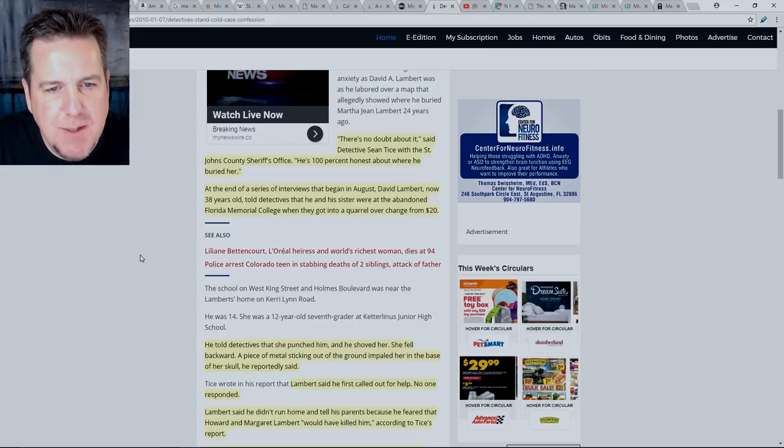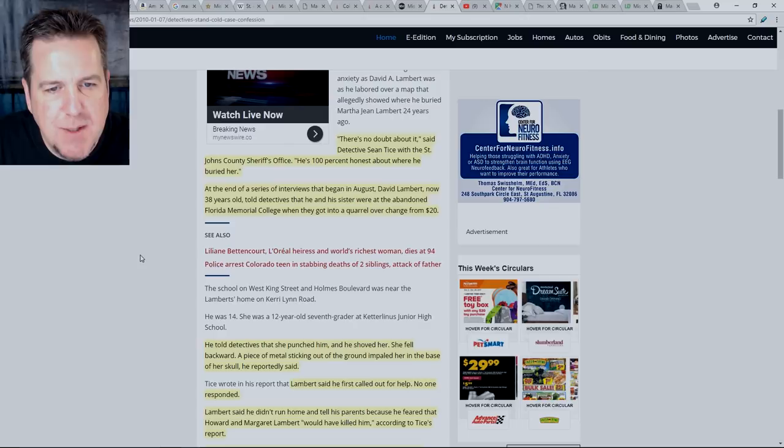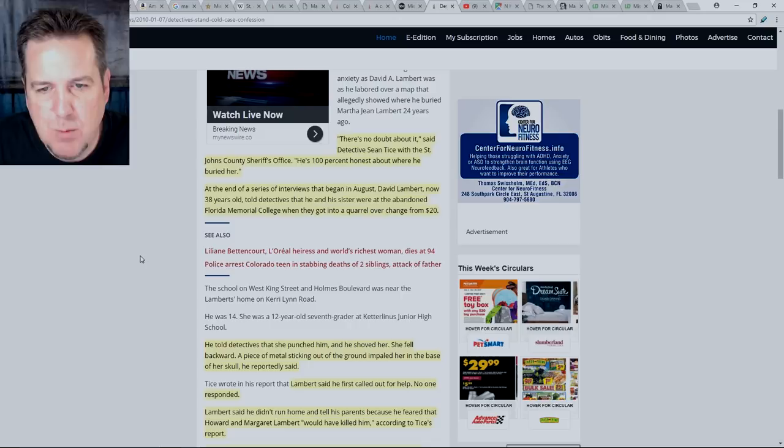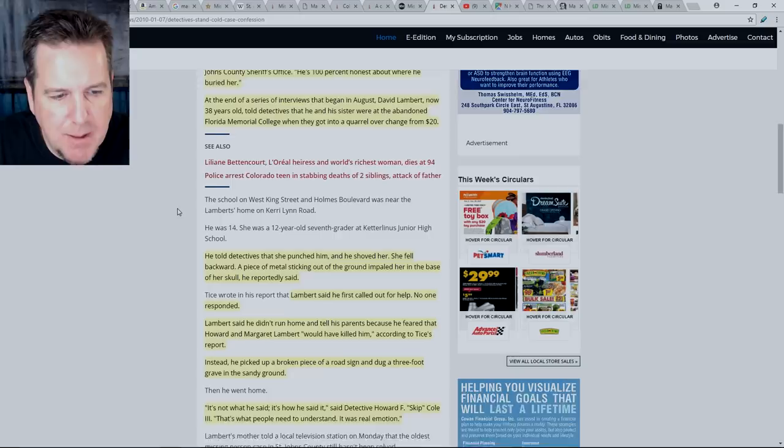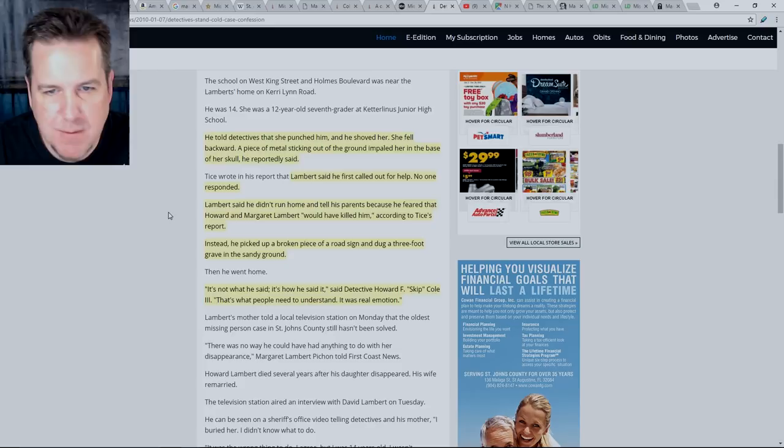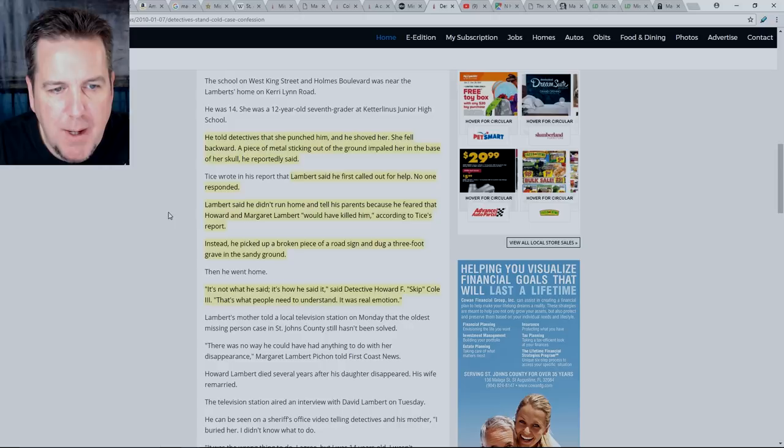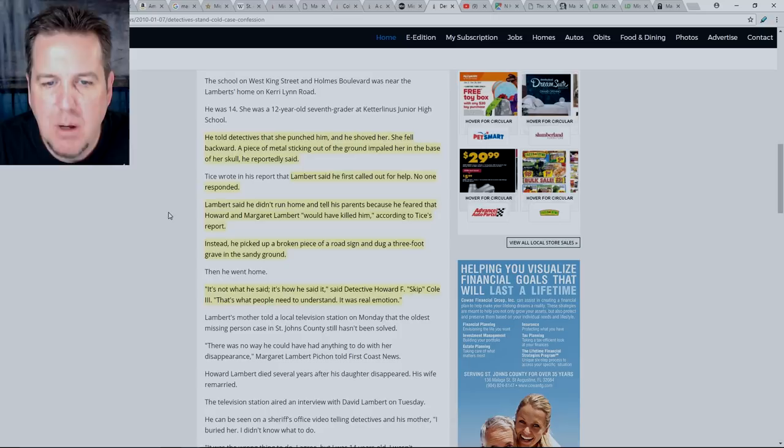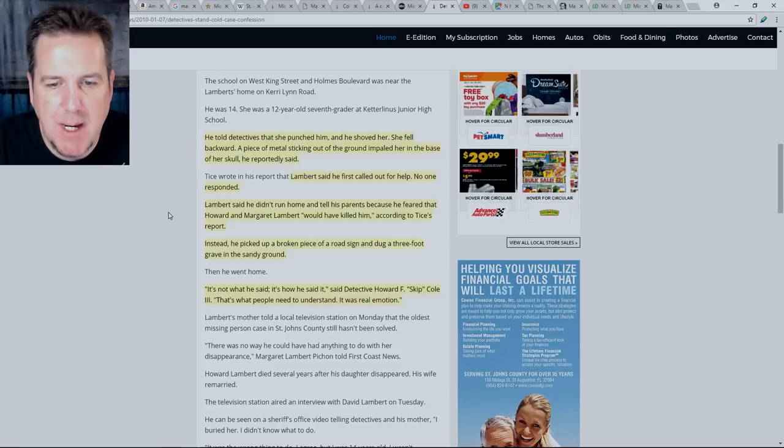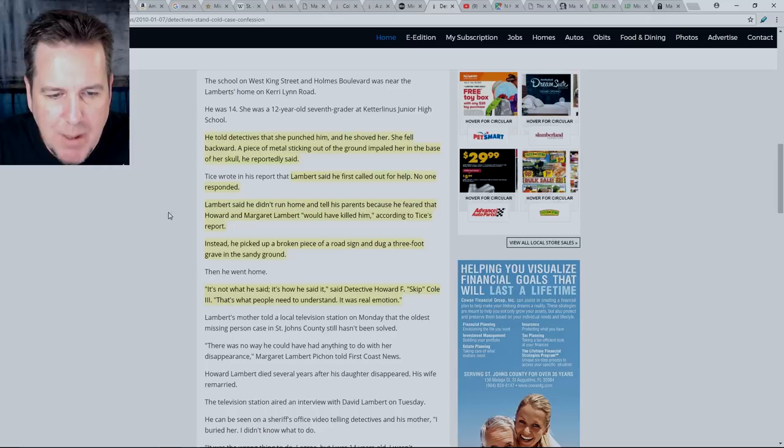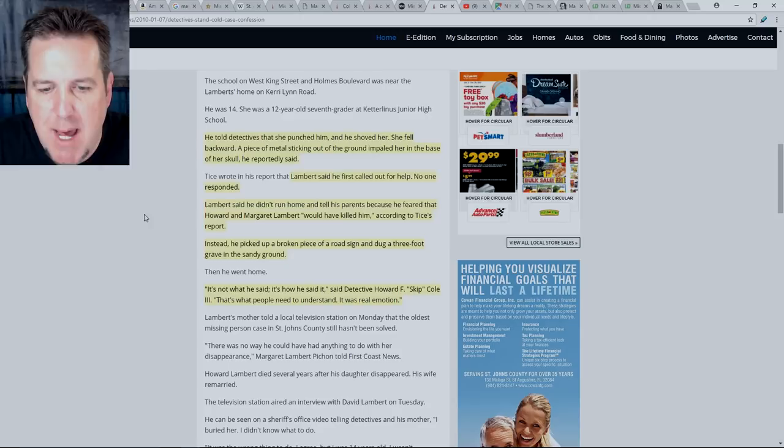But I just don't know that it's enough for me to all of a sudden say case closed. And especially when you consider the history of this guy telling them stories, which there is a history of here. Why are you going to decide? Oh, this is the story we believe this is the one. Close the case. And then by the way, later, he's saying no, that's not true. Well, too bad. Case is closed. I don't know. I don't know if that's enough for some of us out here. At the end of a series of interviews that began in August, David Lambert, now 38 years old, told detectives that he and his sister were at the abandoned Florida Memorial College when they got into a quarrel.